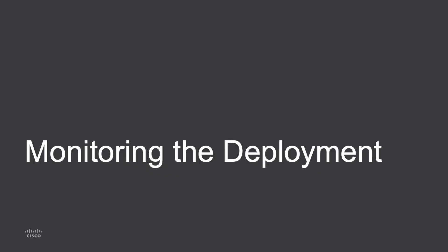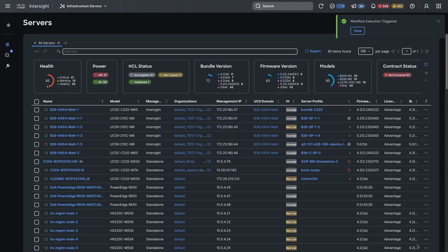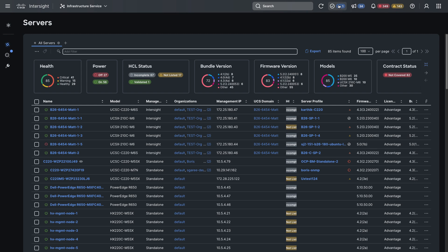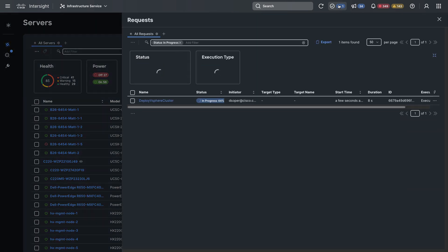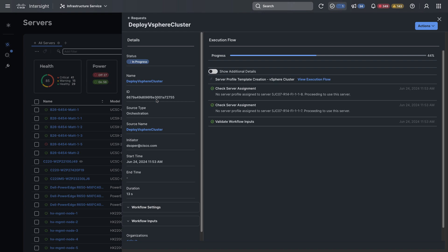Now I'll take a look at monitoring the cluster deployment. So from the top ribbon I can select the requests check mark and I can look at that deploy vSphere cluster workflow. And this will show me details on what's going on with each task being run behind the scenes by Cloud Orchestrator.